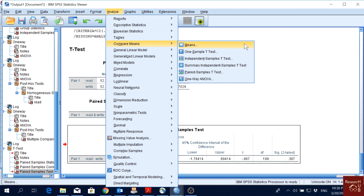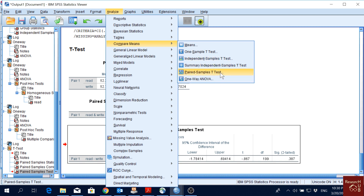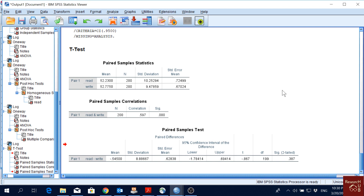To summarize all mean comparison options in SPSS: 'Means' only shows mean scores of groups with no hypothesis testing. One-sample t-test compares a group's mean to a hypothesized value. Independent samples t-test compares means of two different groups. Paired samples t-test compares data from the same sample collected multiple times. One-way ANOVA compares means across more than two groups. Thank you for watching — please like, comment, share, and subscribe.